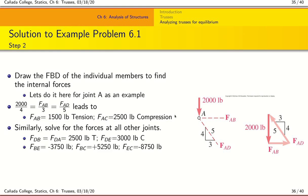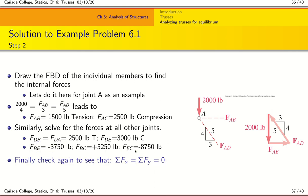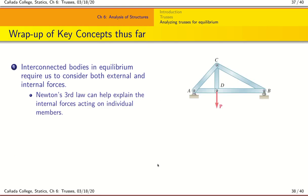We can similarly solve forces at all other joints. You should be able to find the force values for each member. As a double-check to see if you worked the problem correctly, verify that your found forces satisfy sigma Fx = 0 and sigma Fy = 0 at each joint.